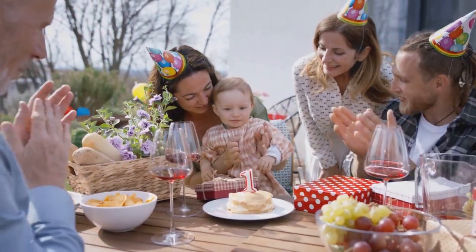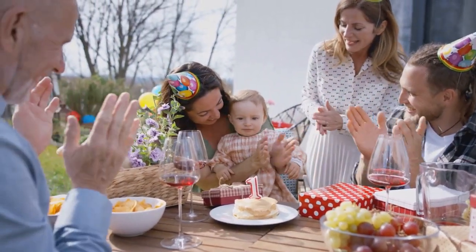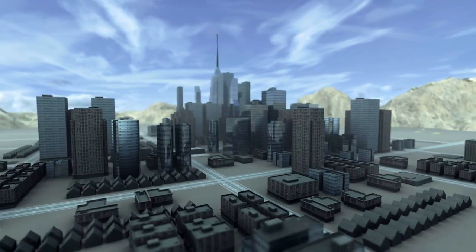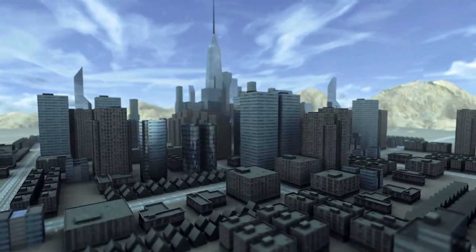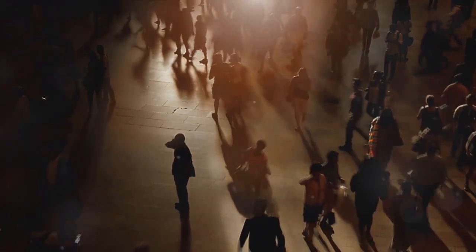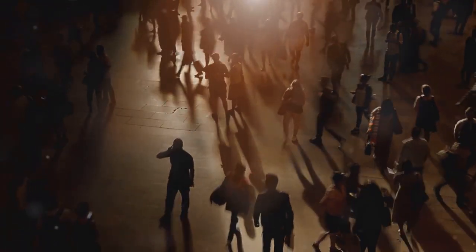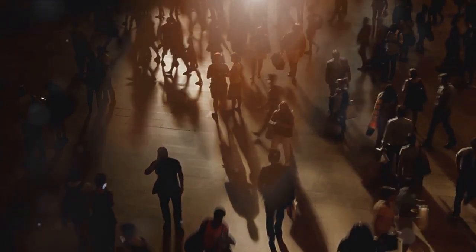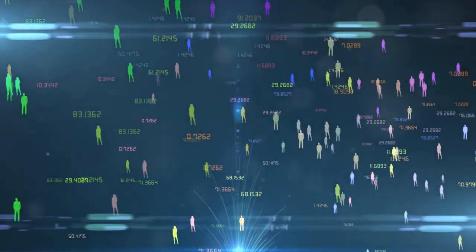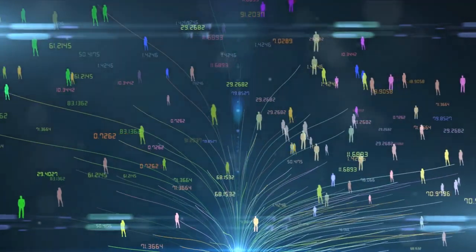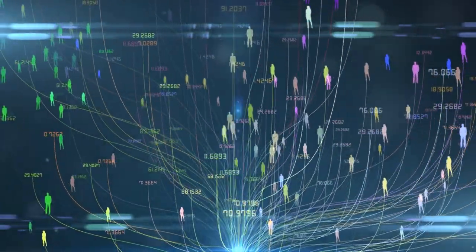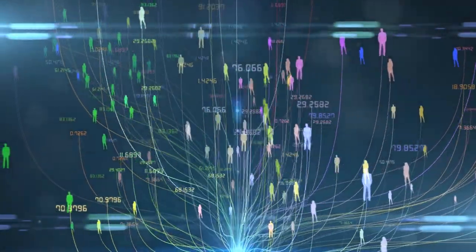This generational ripple effect led to a dramatic surge in the world population. Simultaneously, the 20th century was a time of rapid industrialization and urbanization. As industries grew, people migrated from rural areas to cities in search of job opportunities. This shift not only increased the population in urban areas, but also contributed to higher birth rates as healthcare improved and infant mortality rates declined. The 20th century was indeed a period of unprecedented population growth. The combined forces of the post-war baby boom, industrialization, and urbanization led to a population explosion that continues to shape our world today.